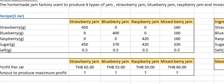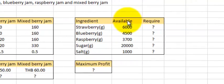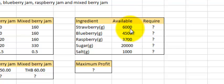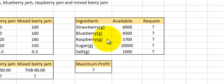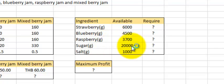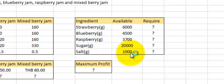Let's see what they have in stock. They have 6,000 grams of strawberry, 4,500 grams of blueberry, 3,700 grams of raspberry, 20,000 grams of sugar, and 1,000 grams of salt.